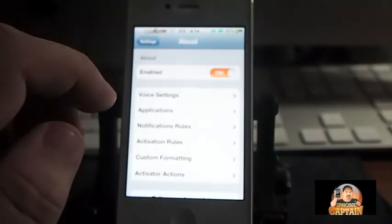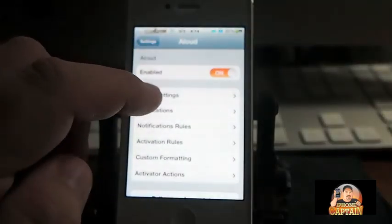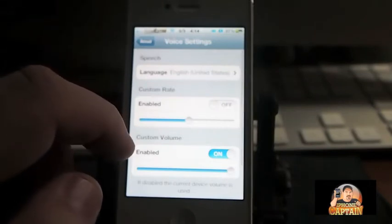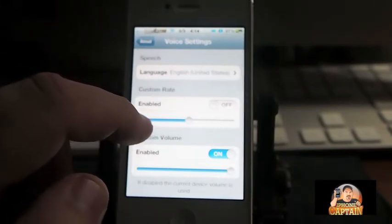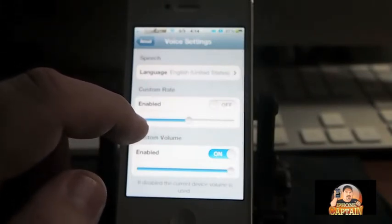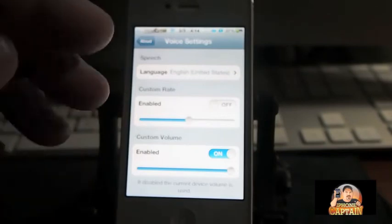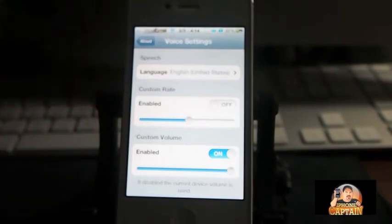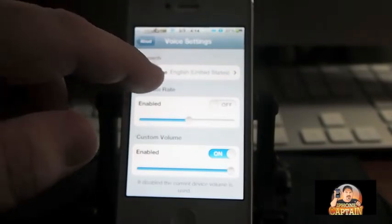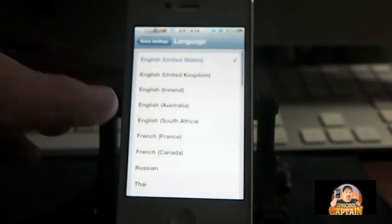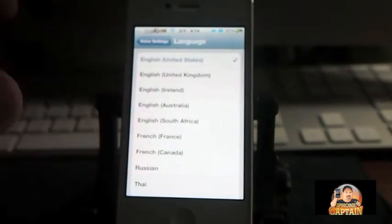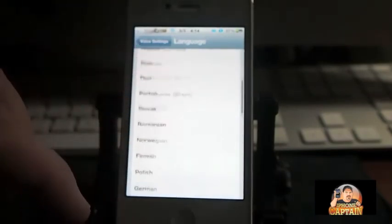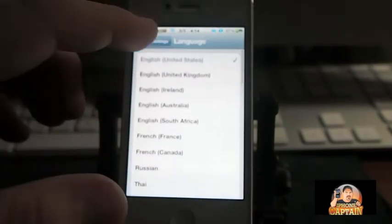So what you can do is come in here under Voice Settings, and you can increase the rate at which it speaks if you want it to speak faster or slower. If you want to change the language, it's got several different languages—I think about 40 languages if you need to.